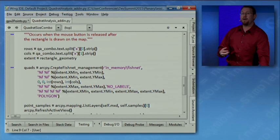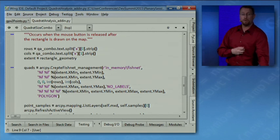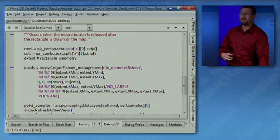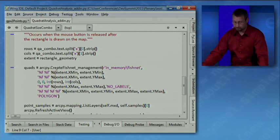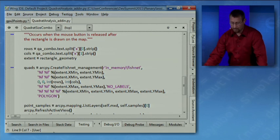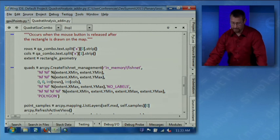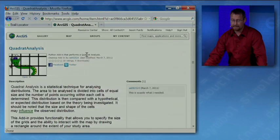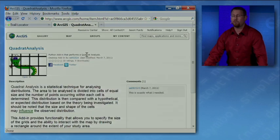So not only can you now create geoprocessing tools with Python, you can also author add-ins and do such things as interactive analysis. Finally, I just want to mention that add-ins can easily be shared and deployed using ArcGIS online.